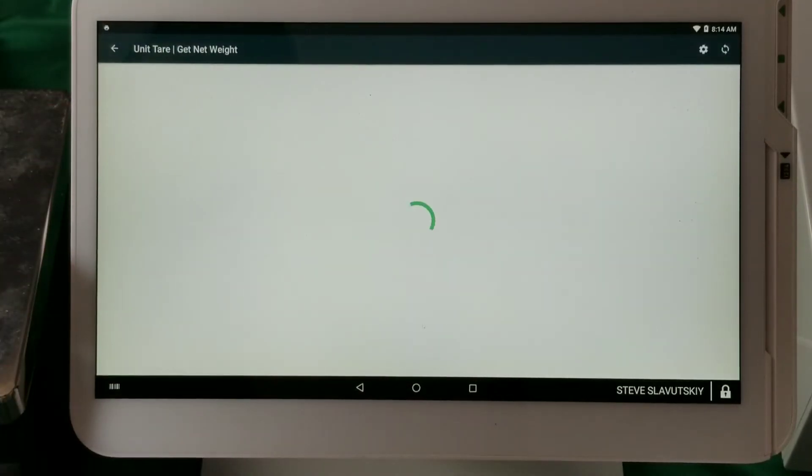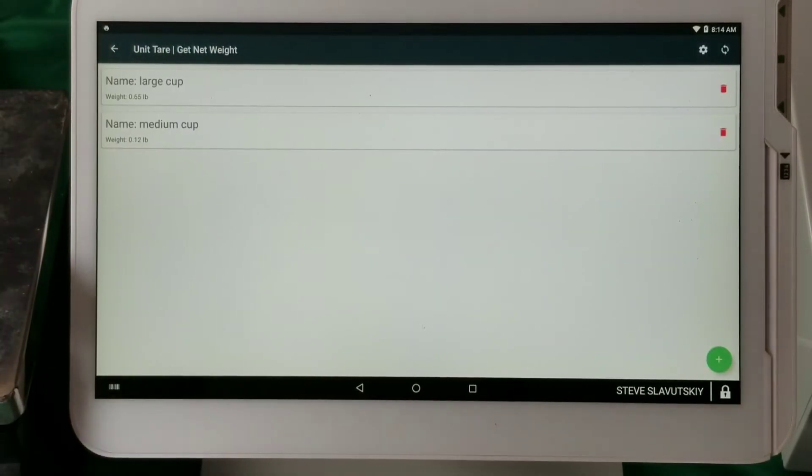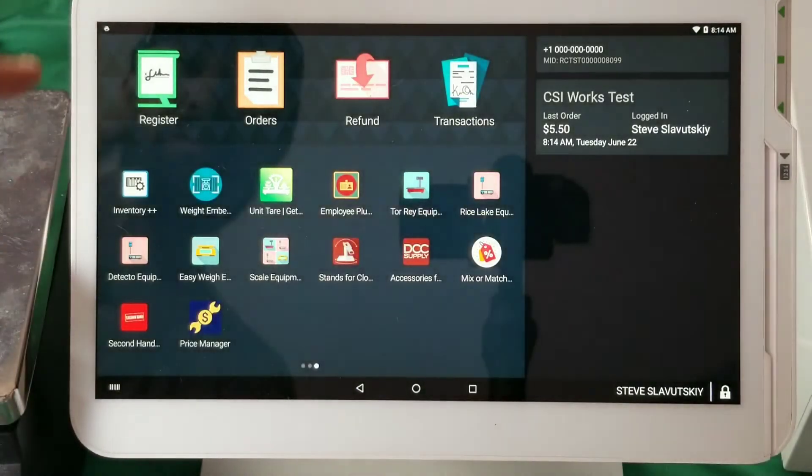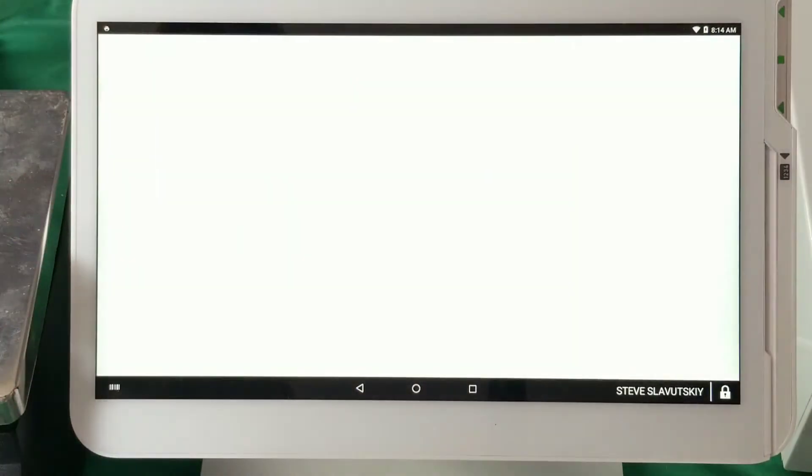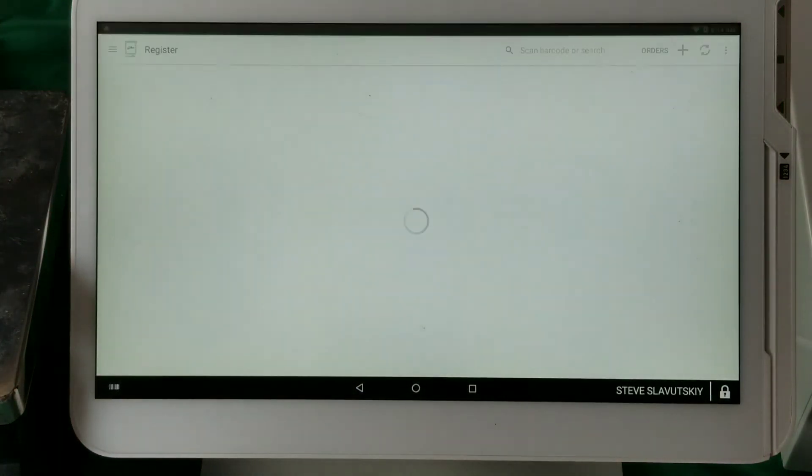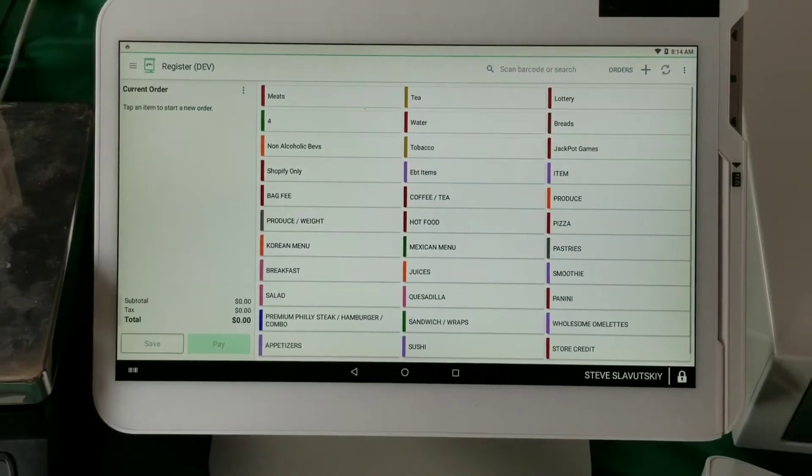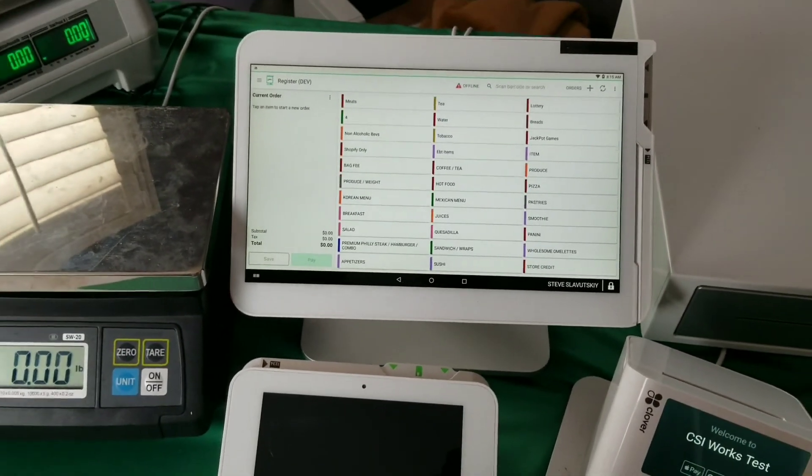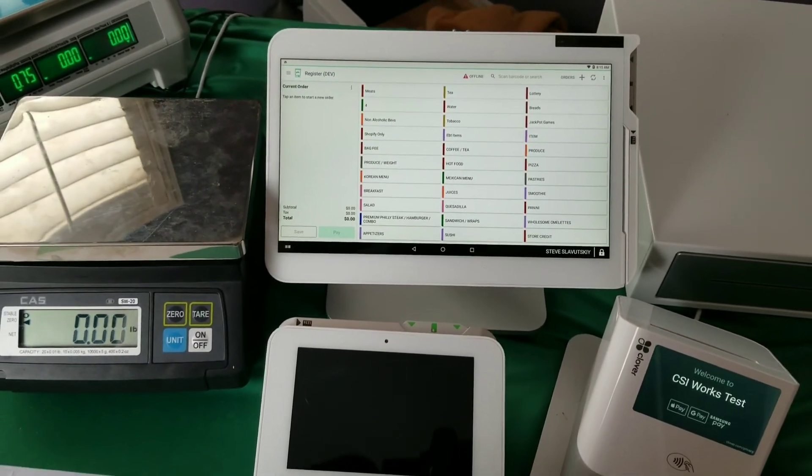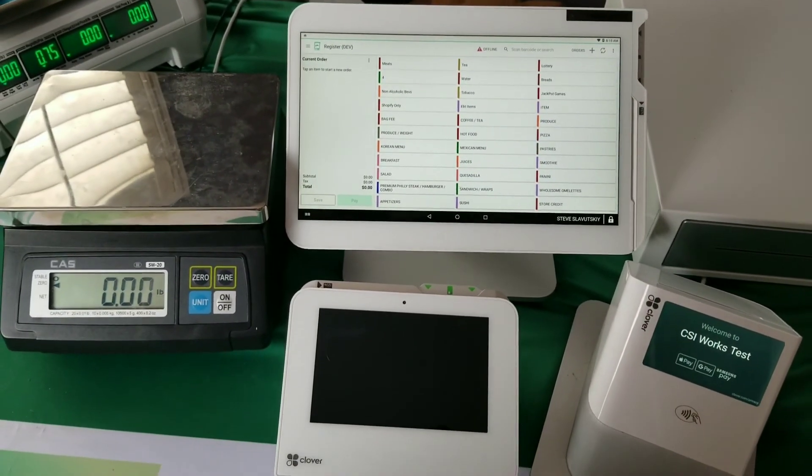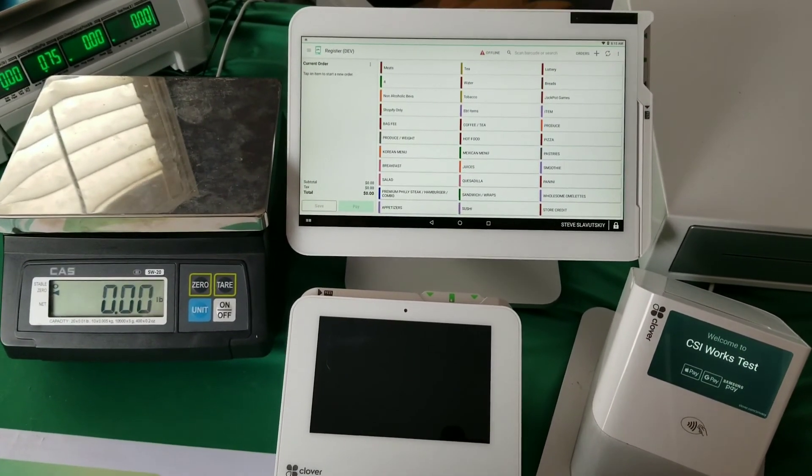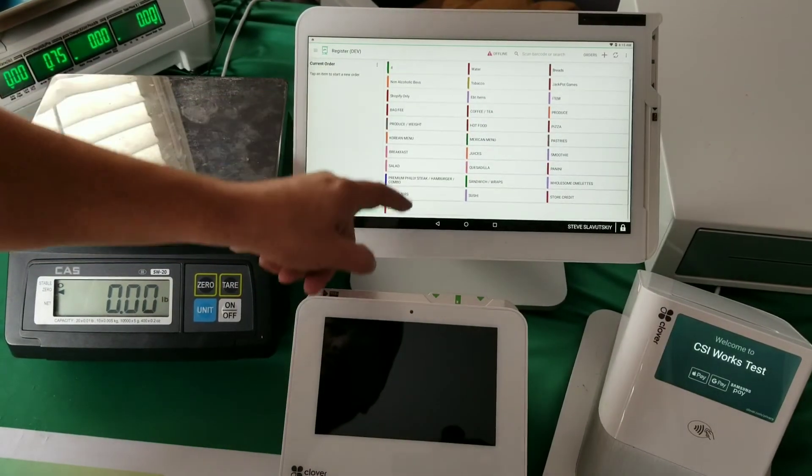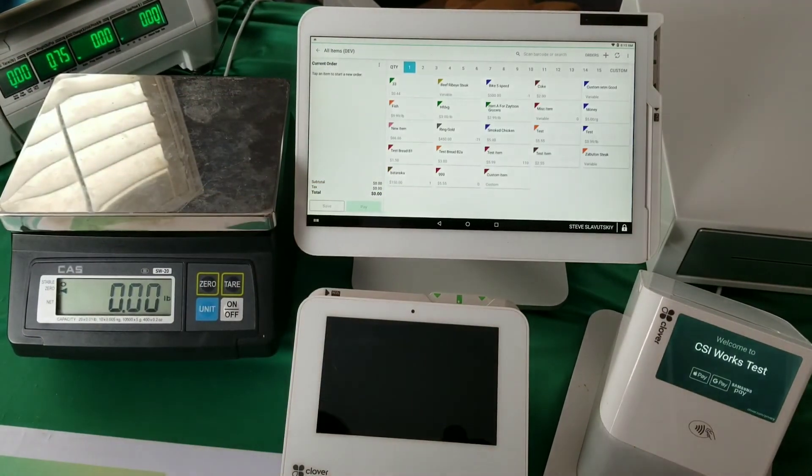You can see them here, and because we have these two cups now, this is what happens. In fact, why don't I zoom out a little bit. All right, so what I'm gonna do is I'm going to select an item that's per pound. There, this item A, and it's going to ask me to put something on the scale.